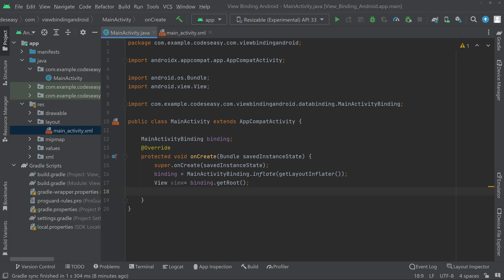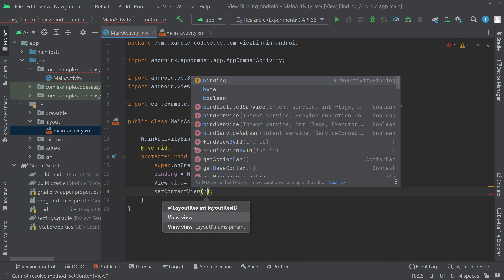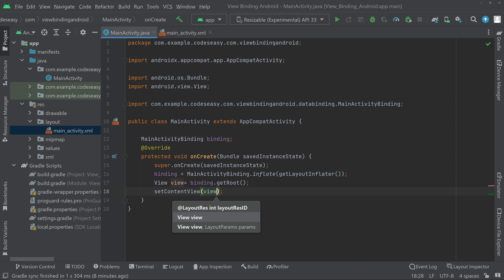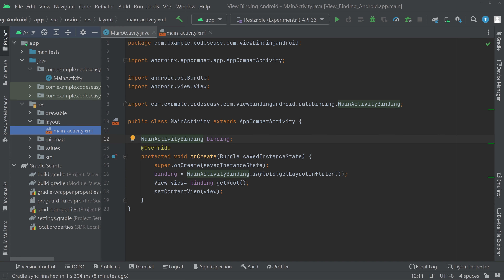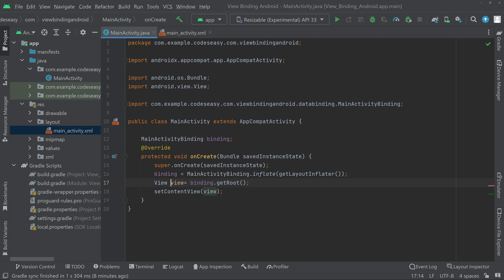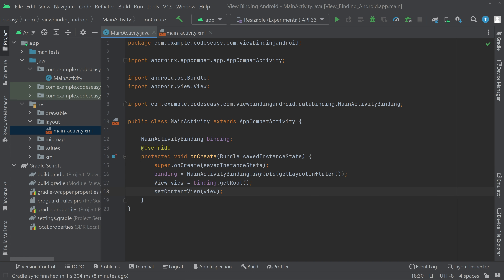Call setContentView and pass the view object. The class name depends on the layout file name. We create an object for the view using binding.getRoot() and then set the content view using the same function we used before — but now we are using view binding instead of getting the view by ID.